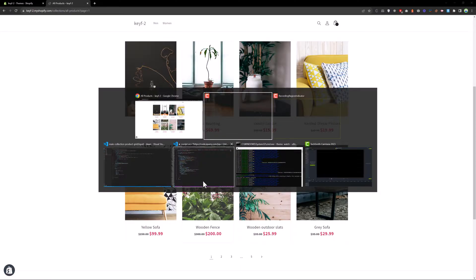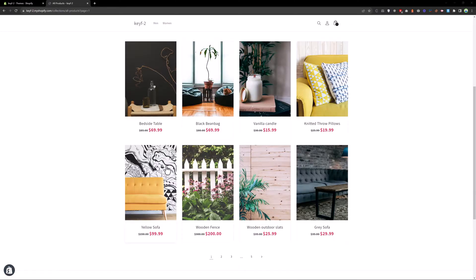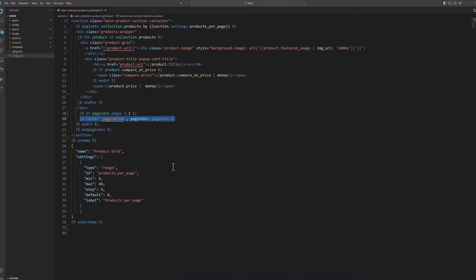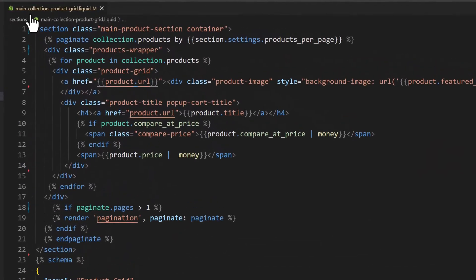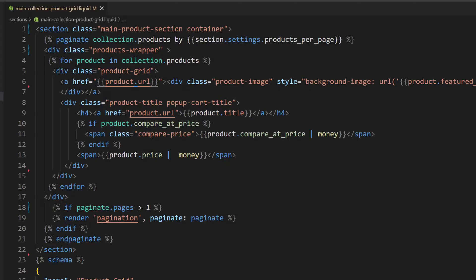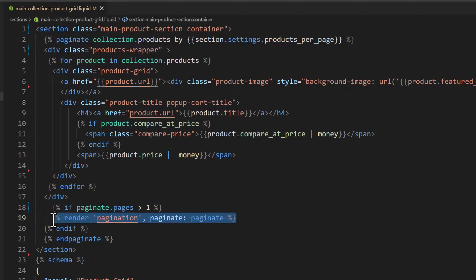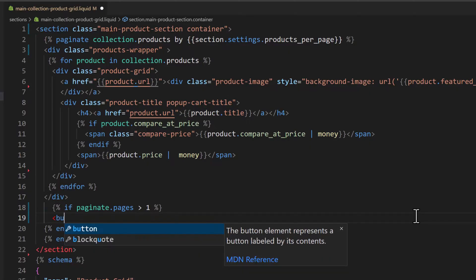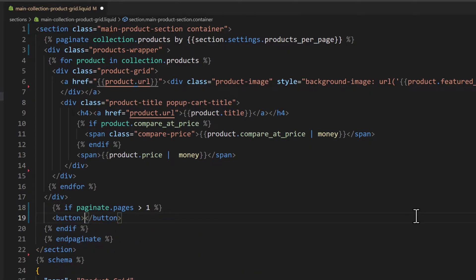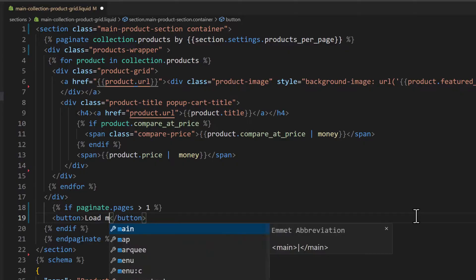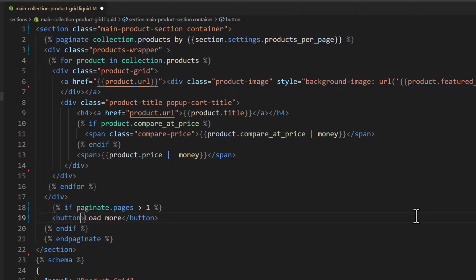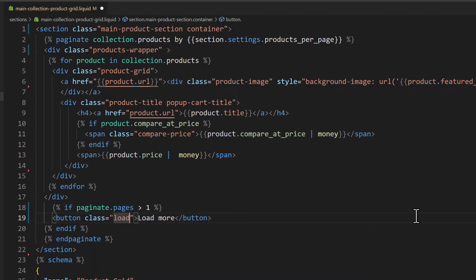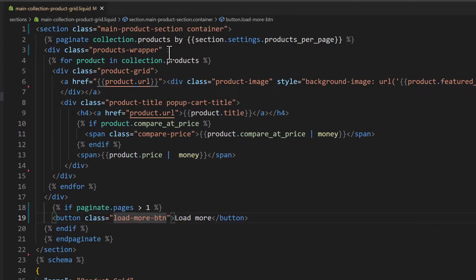So let's jump into the code and open main-collection-product-grid.liquid file in the theme. We need to get rid of this render pagination and we will add a button here. The load more button with the class load-more-btn gradient. We also need to get the next page URL.